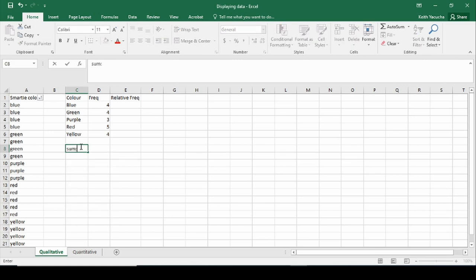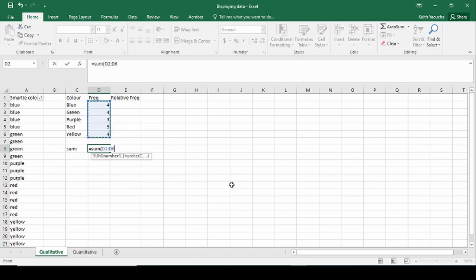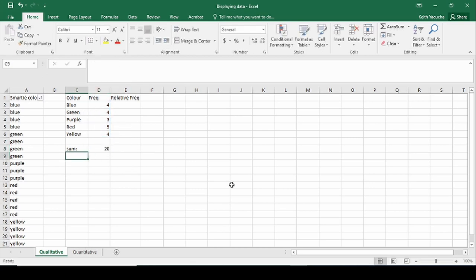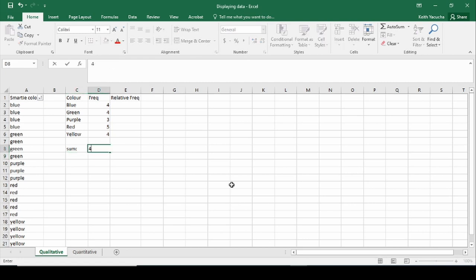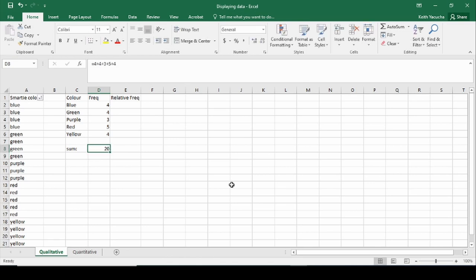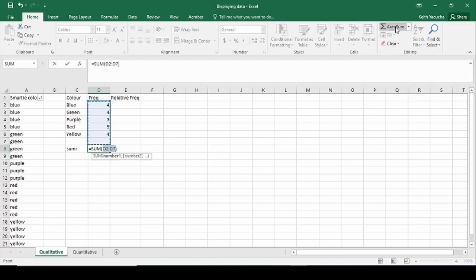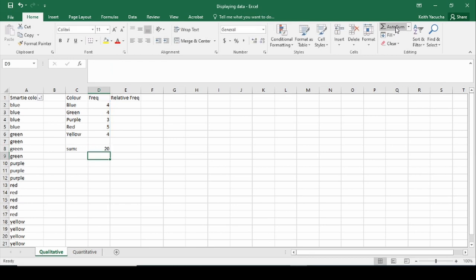Our rule is to sum these up. We can do this a few ways: we can use the SUM function and select the numbers we want to add up; we can do it manually with equals four plus four plus three plus five plus four; or we can use the AutoSum button up in the top corner, which picks the values above it. In each case we get 20.